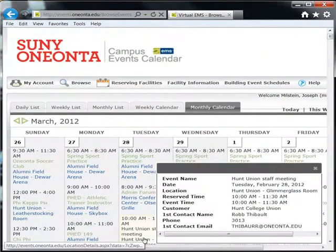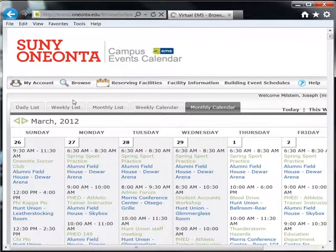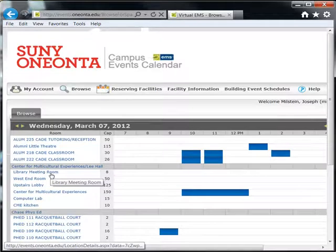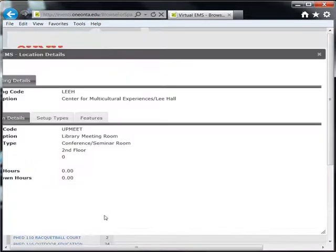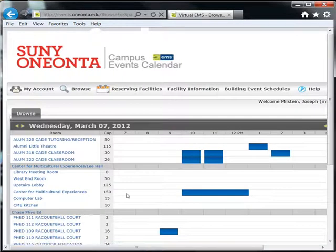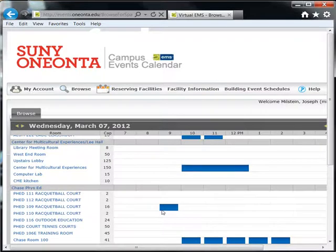To view available space, go to Browse and click Room Availability. This displays a grid with all the locations on campus on the left. Clicking on any location provides its details. Available slots are empty, while slots which are already reserved are in blue. If the requester of the blue slot has allowed the details to be displayed, you may mouse over the slot to see its information.